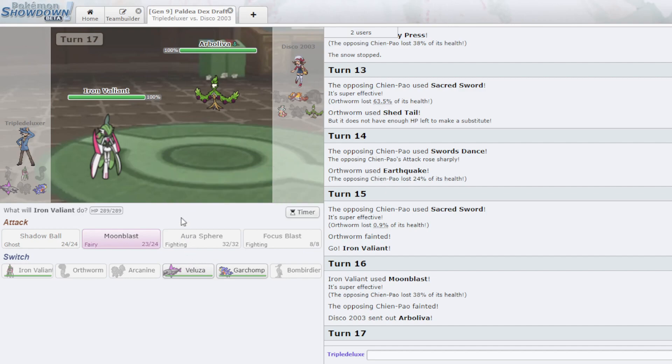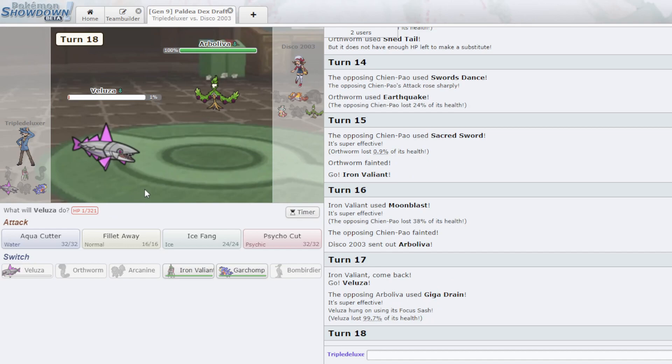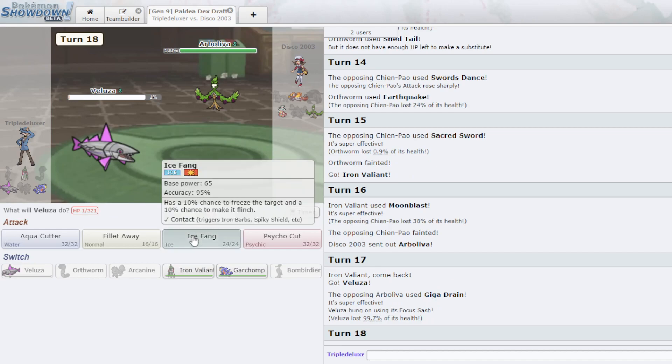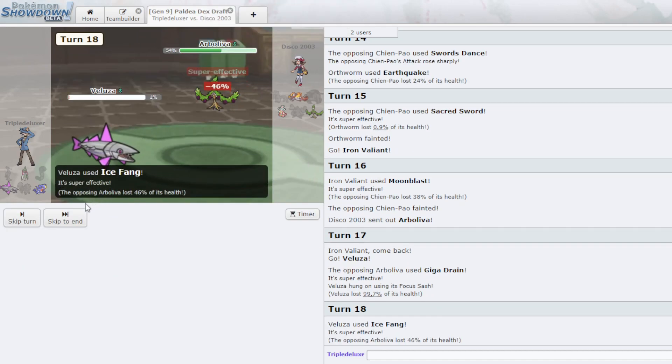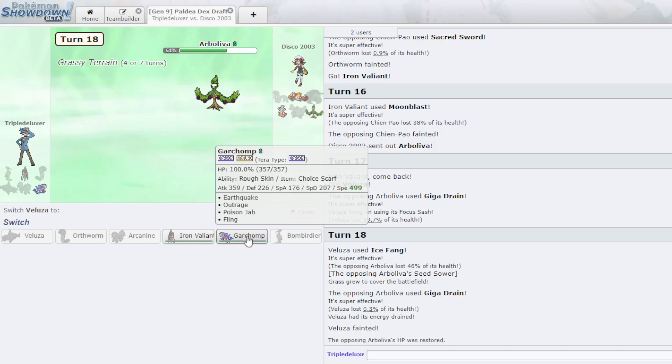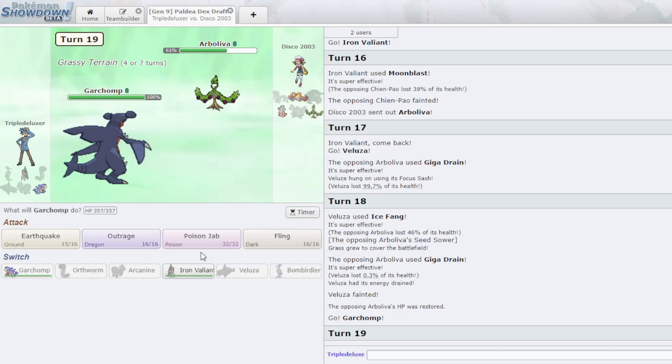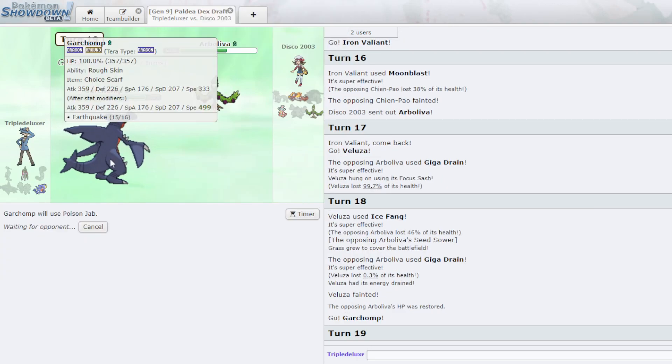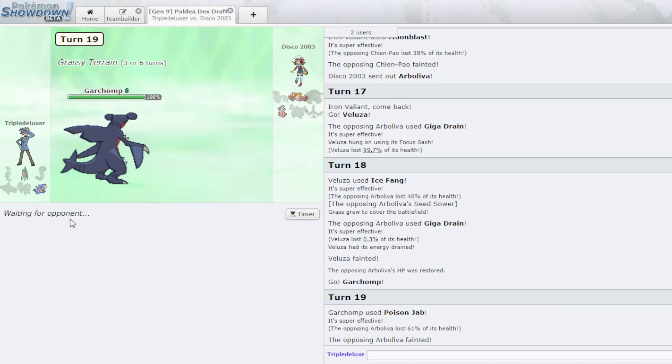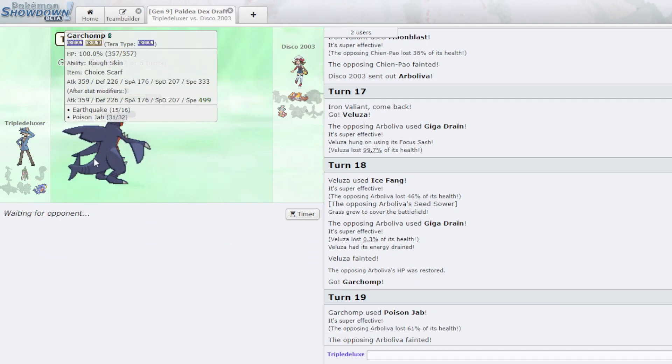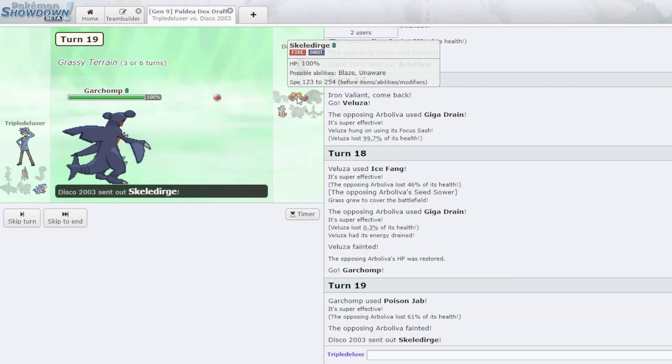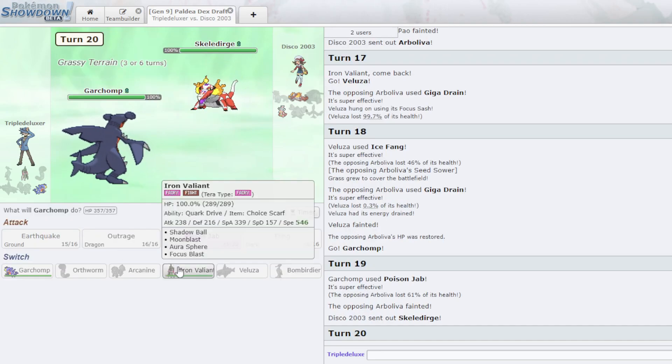I think I should just, like, Veluza is pretty not important right now. I can just get an Ice Fang off there. And I'm probably a Poison Jab. Poison Jab does pretty well. If I get a Poison on the Skeladurge, that makes it way easier. So that puts me in a pretty good position here. Go Iron Valiant. I think it's going to go to an endgame of Garchomp.